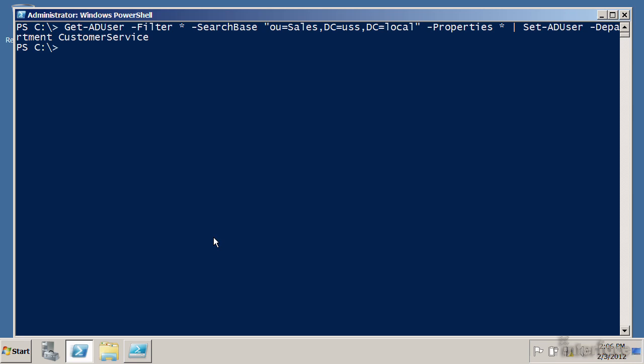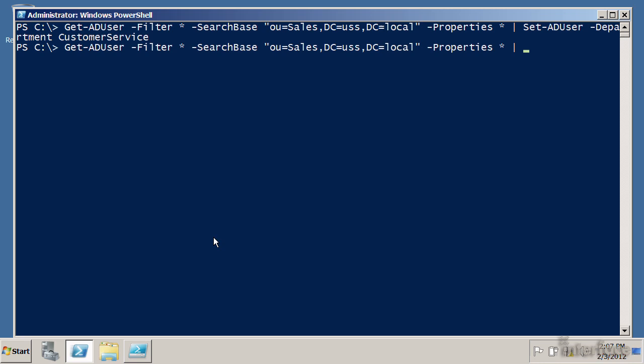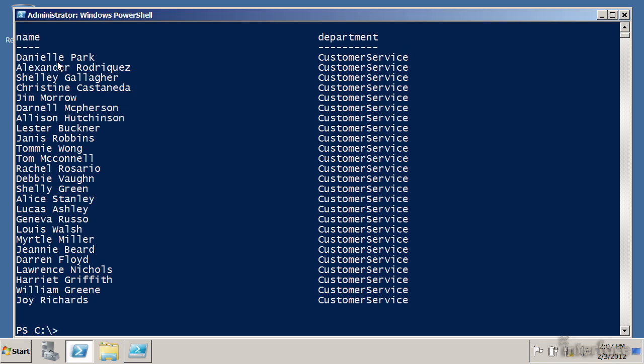Let's go out and check to see what happened. I'm going to verify through PowerShell — I'll run a cmdlet that will show me the name of each user and their department so I can see the results. And as you can see, all of my users in Sales now have a department of Customer Service. What I did in just a few seconds would take a regular IT admin using graphical utilities days or sometimes weeks to accomplish when doing bulk administration.